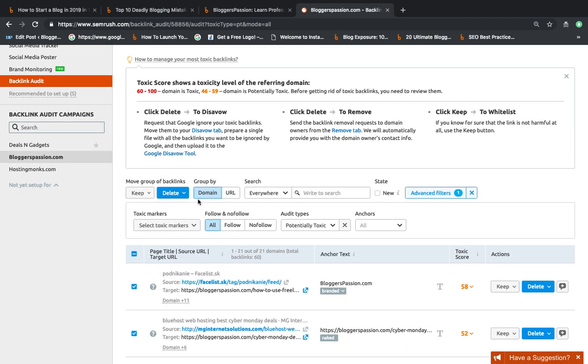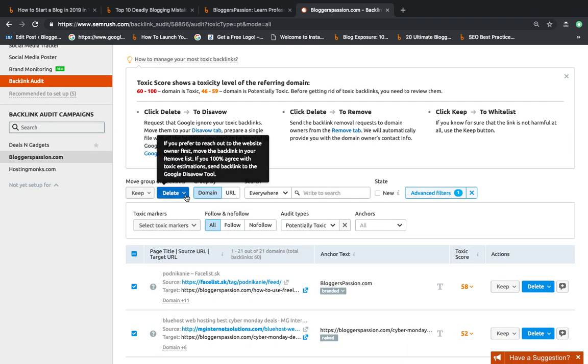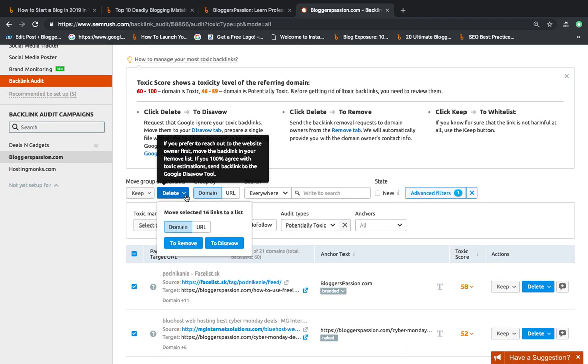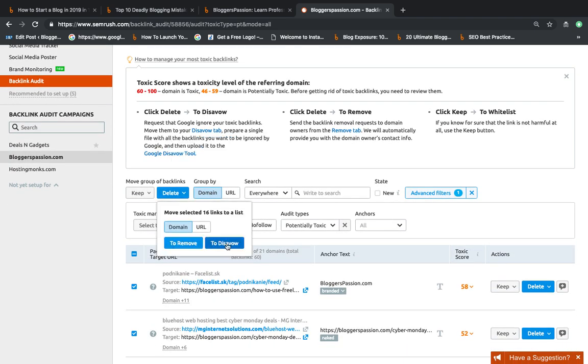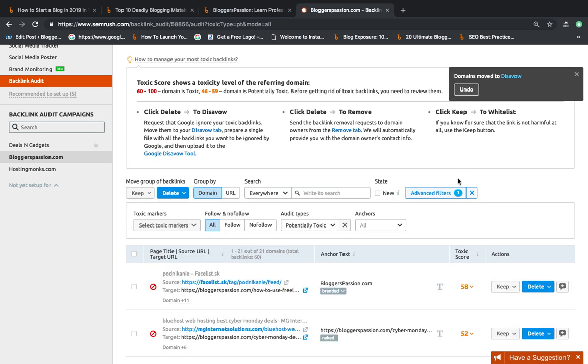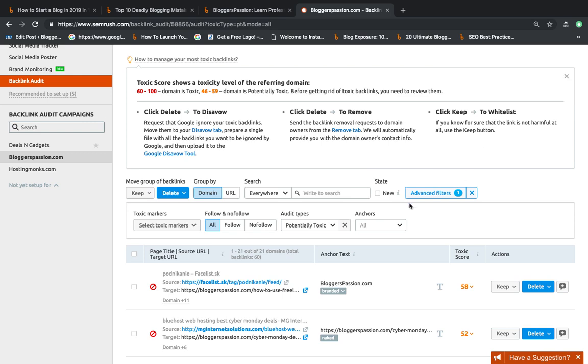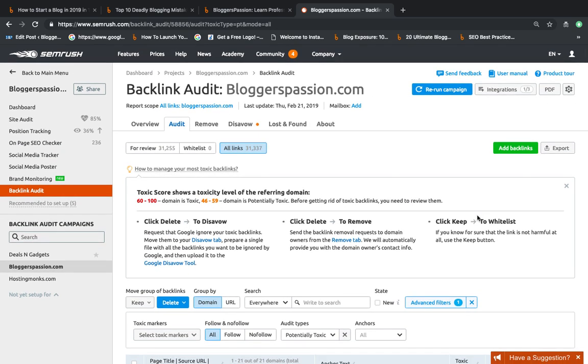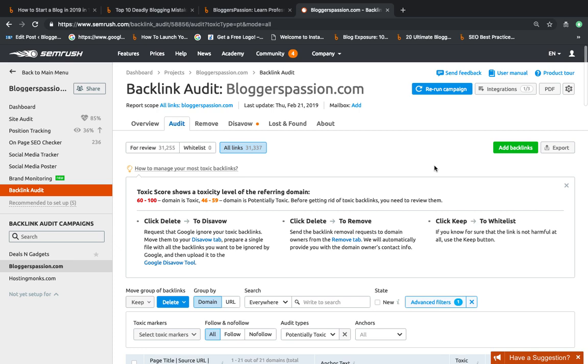Now I am going to go to this delete button and then click to disavow file. After clicking this button, all of the bad backlinks will be moved to the disavow file, which I can access from here.